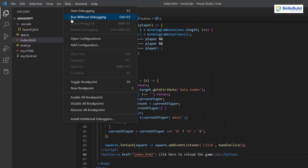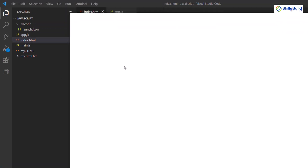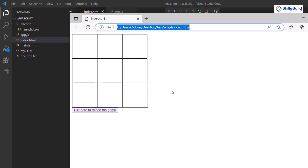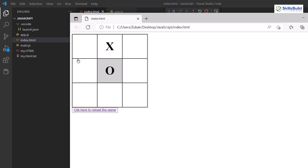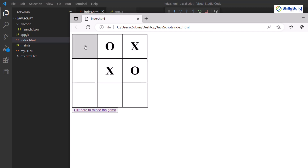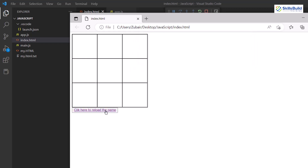Inside the anchor tag I'll write 'click here to reload the game'. Now let's save and run the program. Here we have our Tic Tac Toe game and here we have our button. Let's play and reload it — yes, it has reloaded the game. Let's click again, complete the game — player X won. Now let's click the reload button.